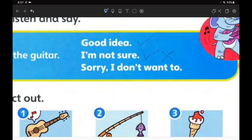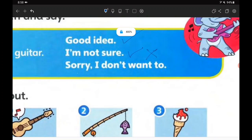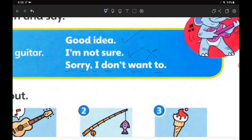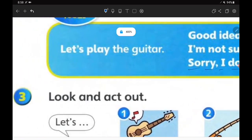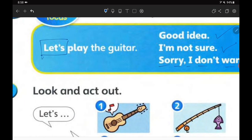The third reply is: 'Oh sorry, I don't want to.' — tidak mau, minta maaf — 'I don't want to play the guitar.' And one more thing I would like to explain: 'let's' — you can see the small apostrophe — because this is called a contraction.